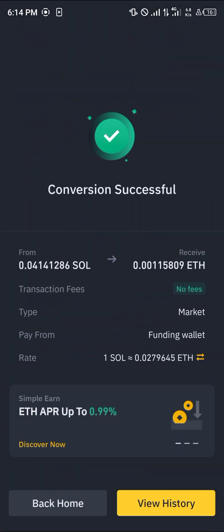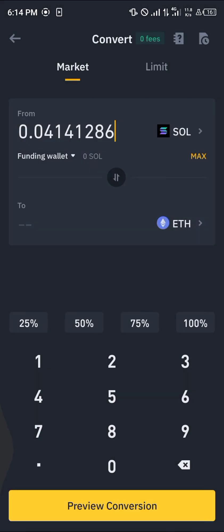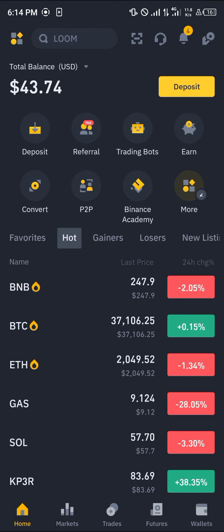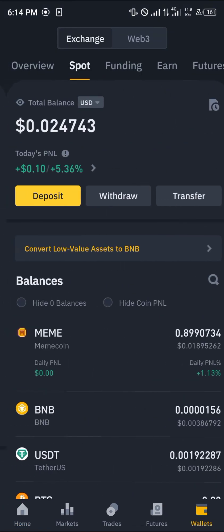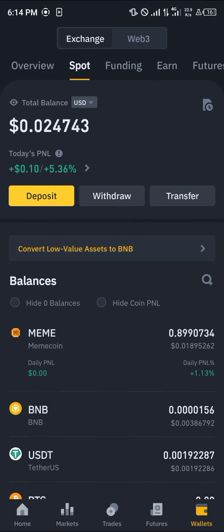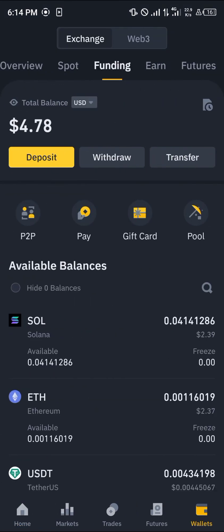By doing this we get to convert our Solana into Ethereum. Once that's done, head over to the wallet section. Scroll from your overview to your spot or funding.